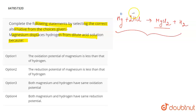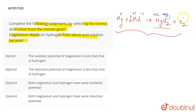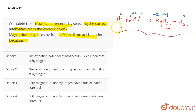In HCl, hydrogen is +1 and chlorine is -1. In MgCl₂, magnesium is +2 and chlorine is -1. H₂, being in the elemental molecular state, has an oxidation number of zero. What do we notice from here?